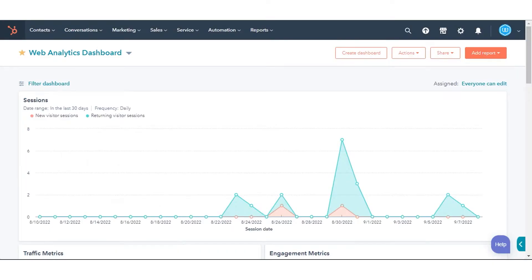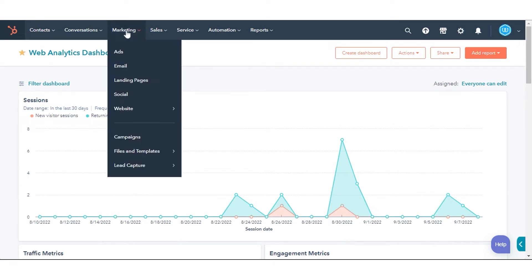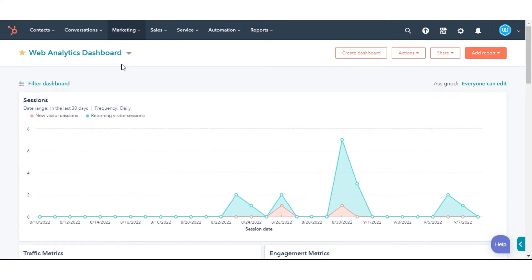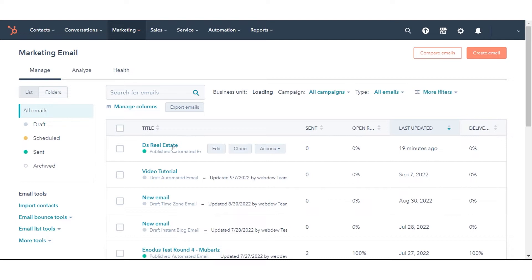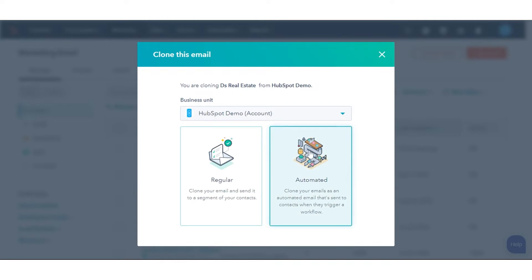First, create an automated email for A/B email testing. In your HubSpot account, navigate to Marketing and click Email. Click Create Email to create a new automated email, or select an existing email and click Clone. Then select Automated Email.